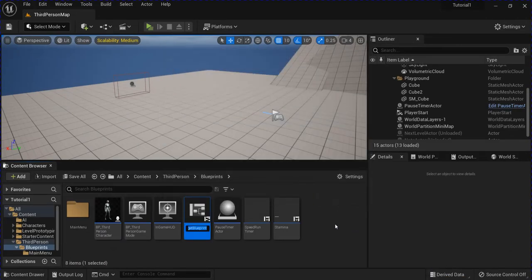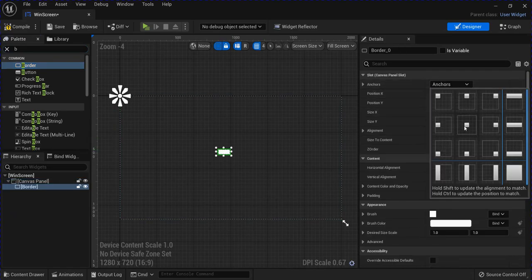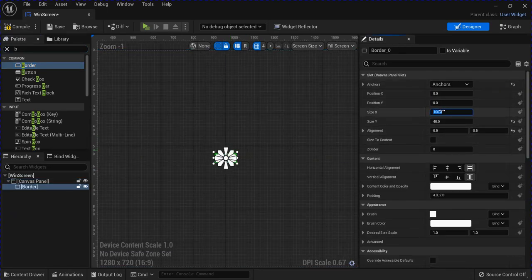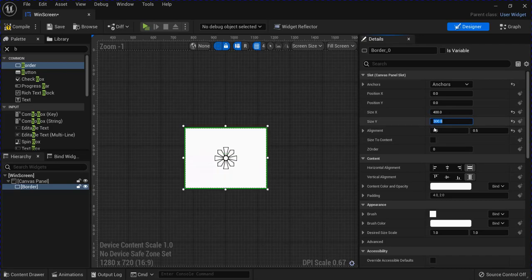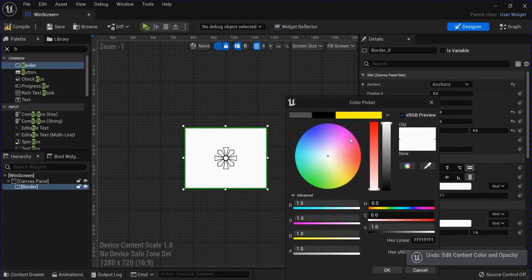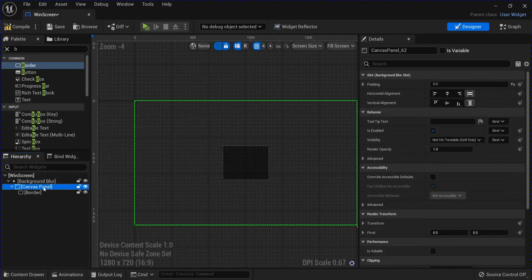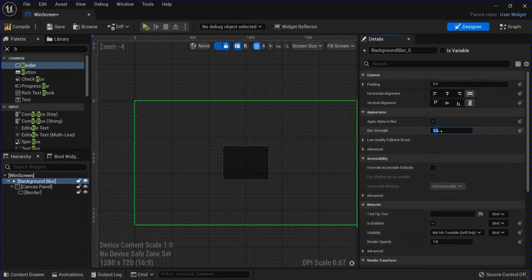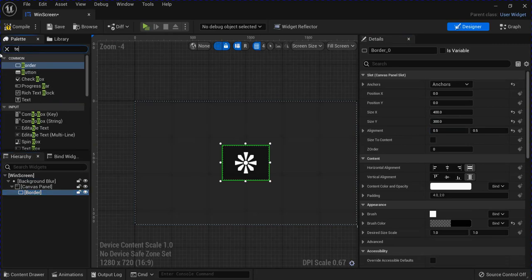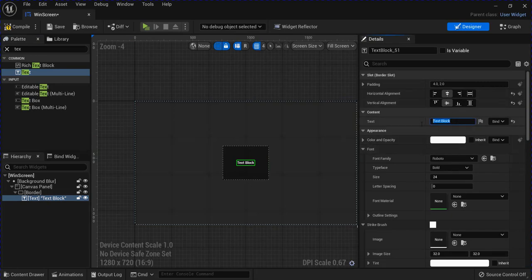Make another Widget Blueprint — this is going to be my Windscreen. Add a canvas panel, put a border in the center, stretch it out, then change the color. Right-click this and wrap it with a Background Blur, then change the blur strength. Put a piece of text inside the border, center that, make it blank, and tick is variable.